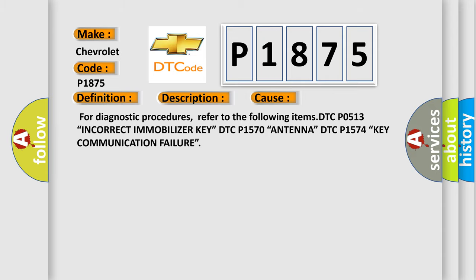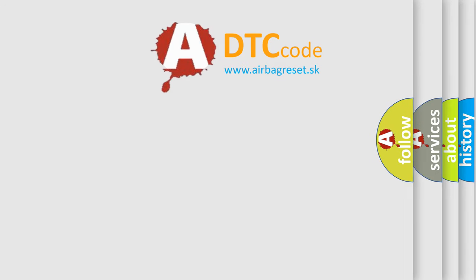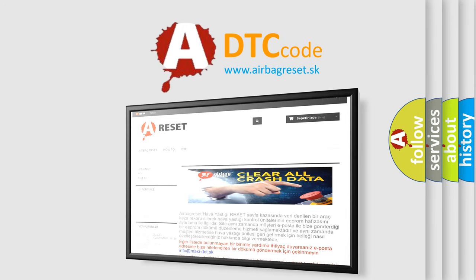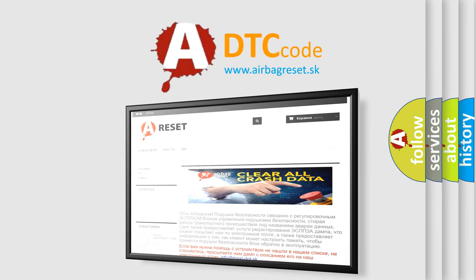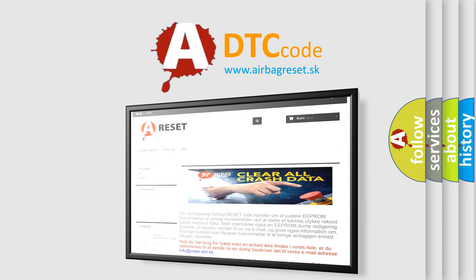The Airbag Reset website aims to provide information in 52 languages. Thank you for your attention and stay tuned for the next video.